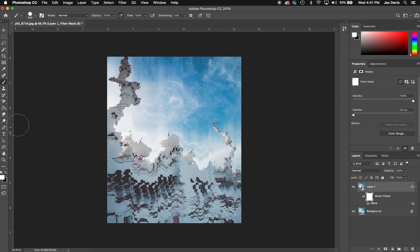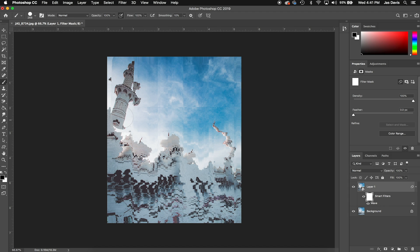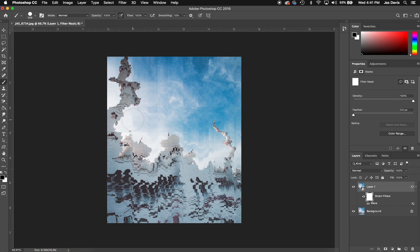Just by using the brush tool and the black and white paint, many of you probably know how masks work, but black paint hides and then white paint will reveal.